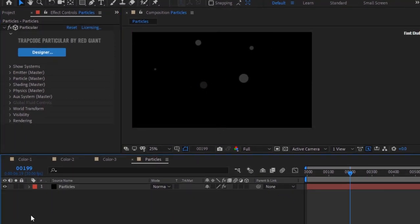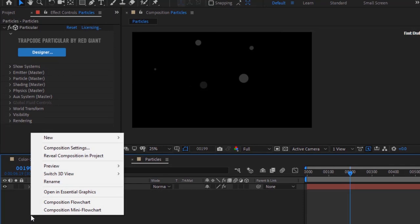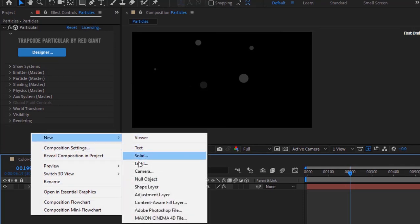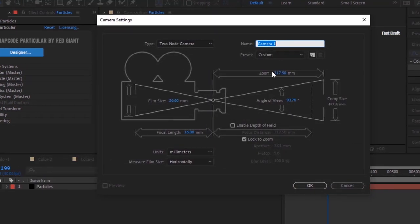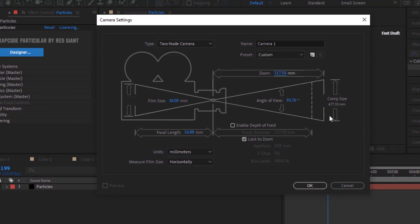Now add a camera layer to this composition. Change Preset to Custom and change Zoom to 317.50 millimeters.